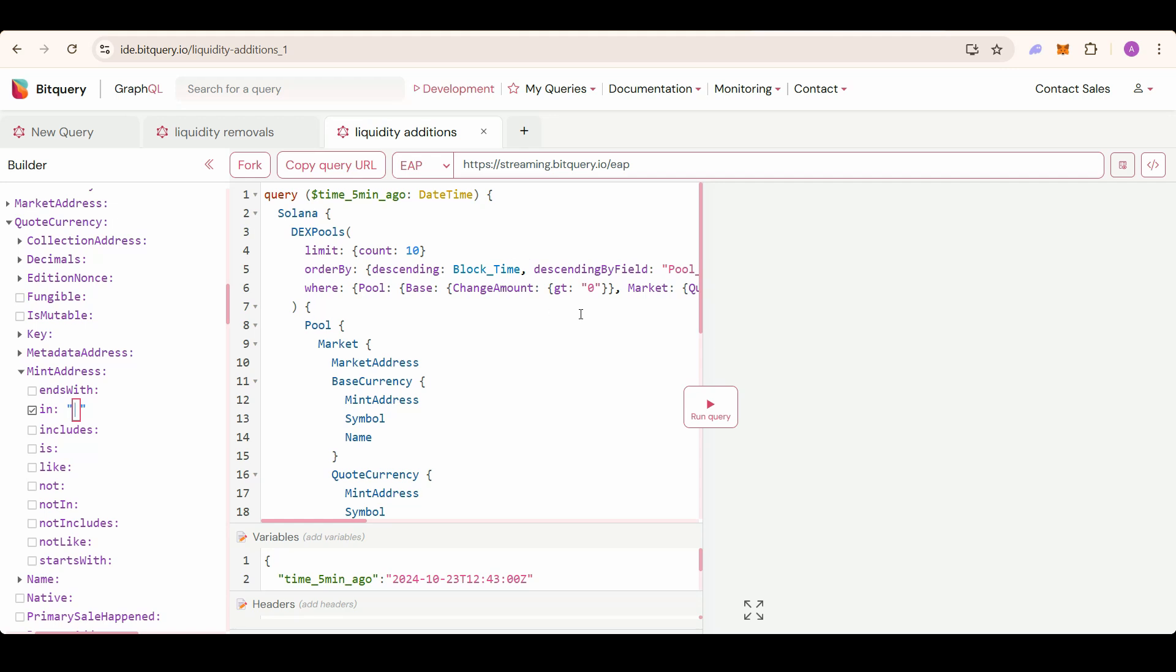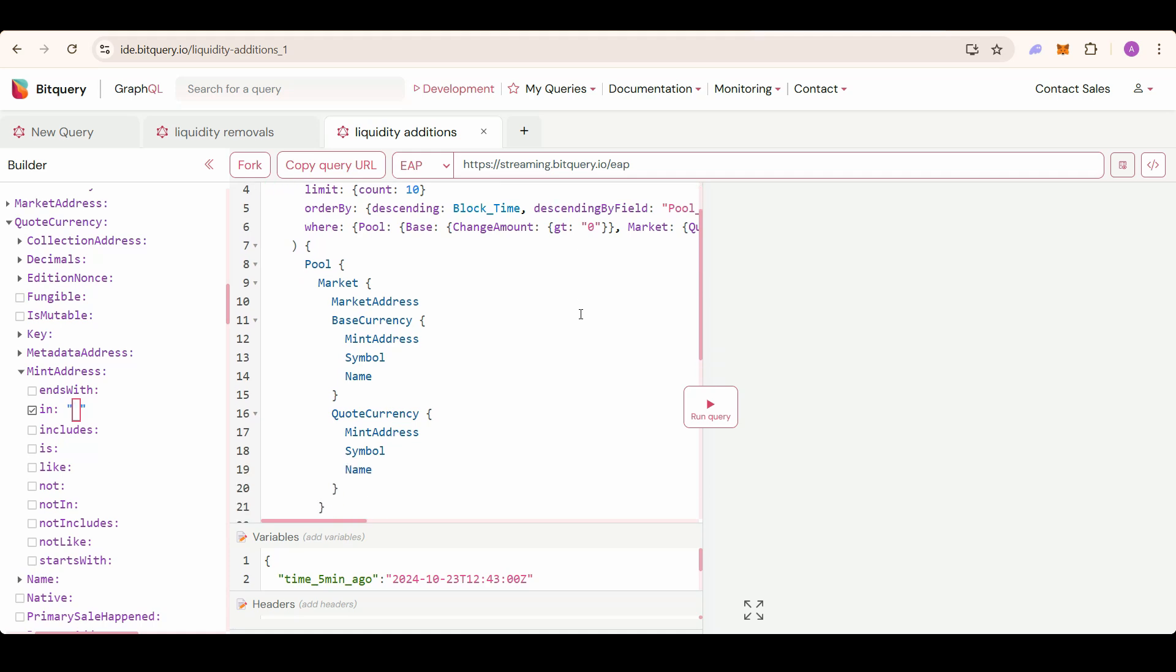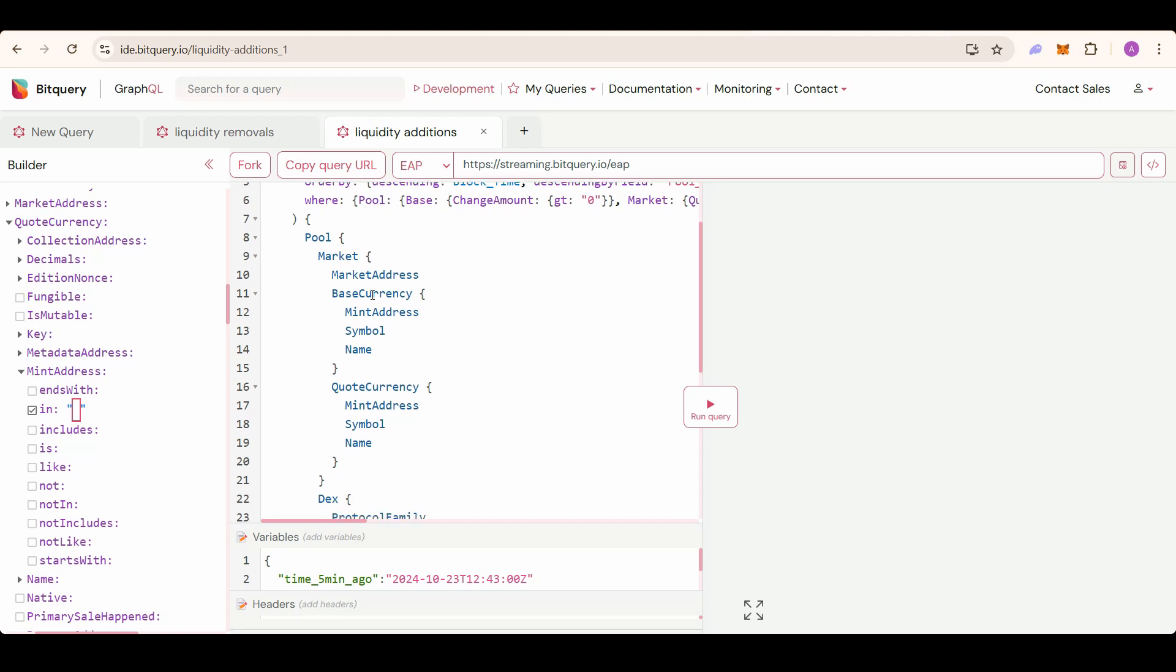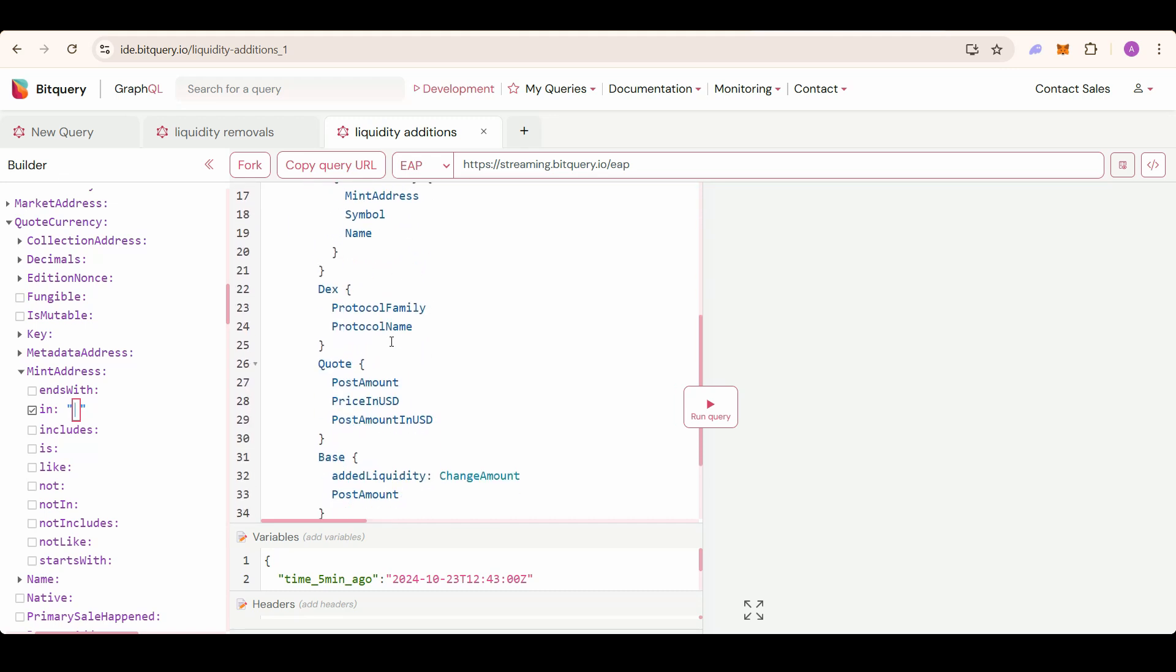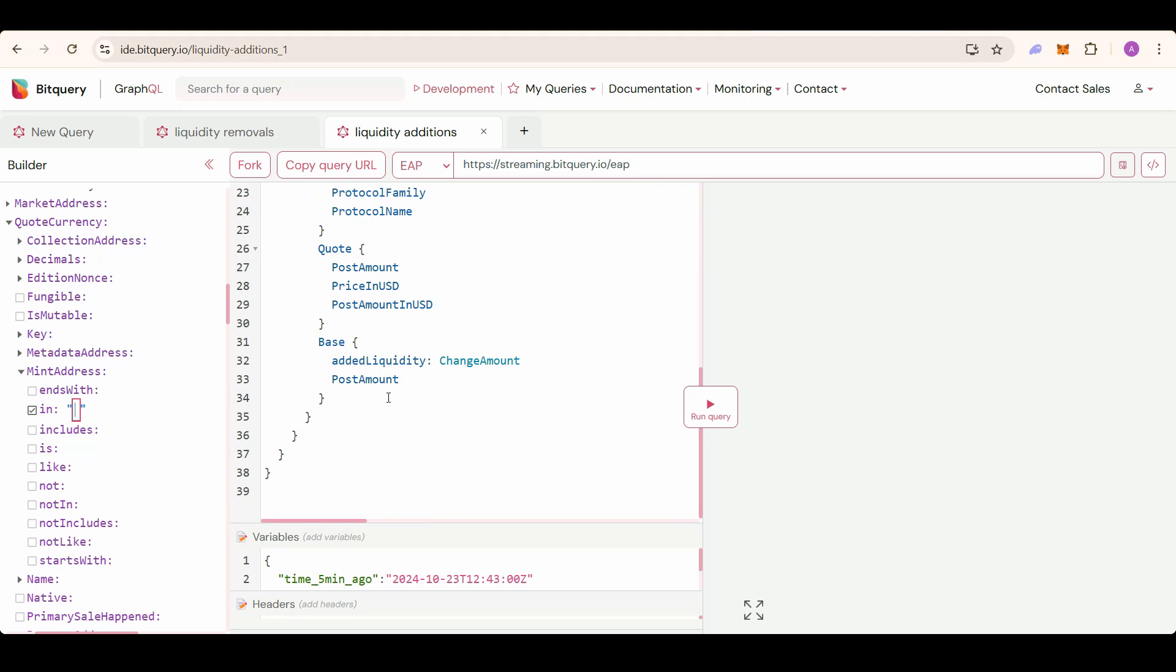The query retrieves the unique address of the token pair (market address), base and quote currency details, the DEX information, and total base currency amount in the pool after the liquidity addition.